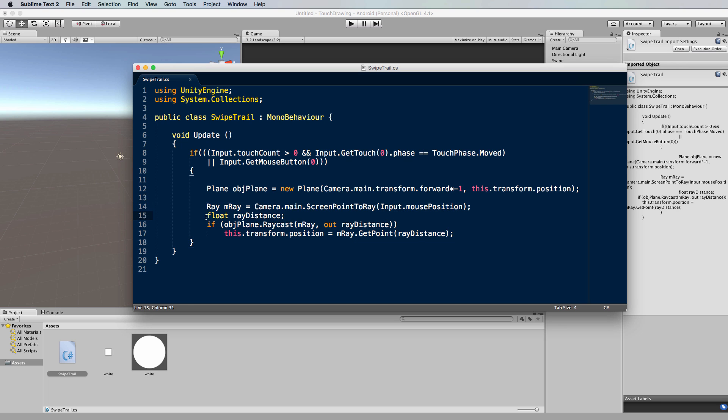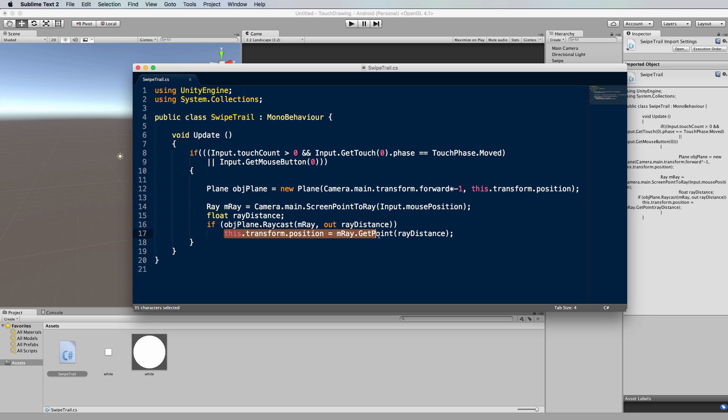We then create a float for ray distance, which is where our object gets hit when we do a ray cast - sorry, the plane, not our object. And then we actually do that ray cast, and then based on where we've hit that plane, we're going to update the position of the swipe object to that position.